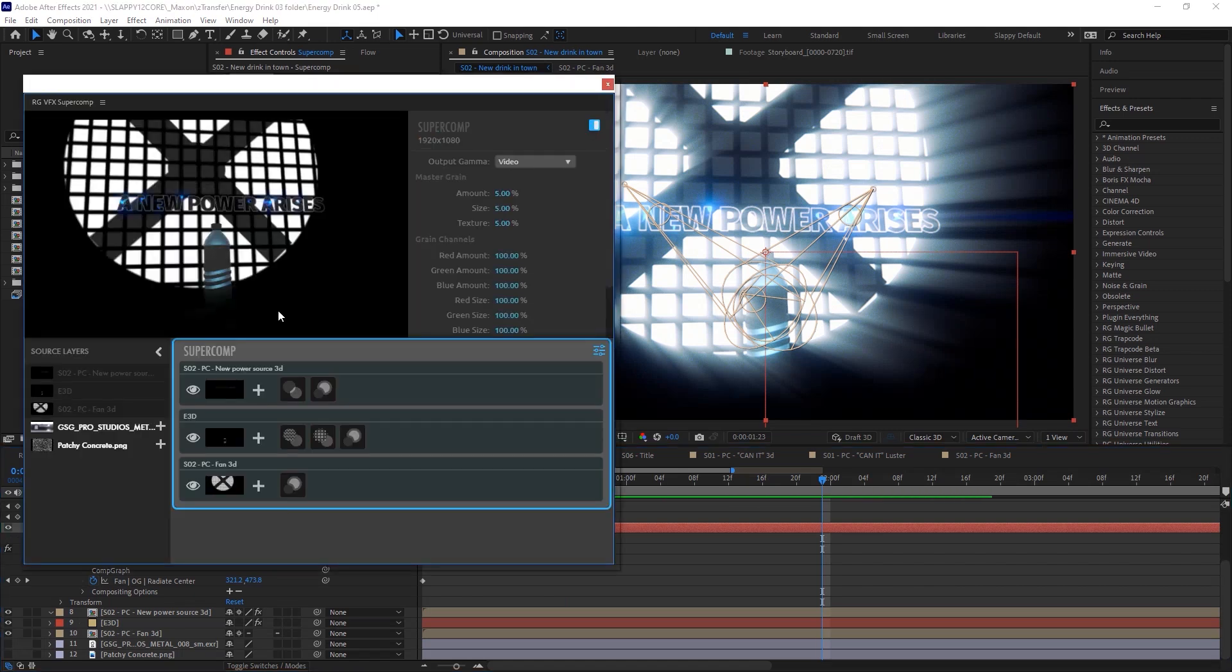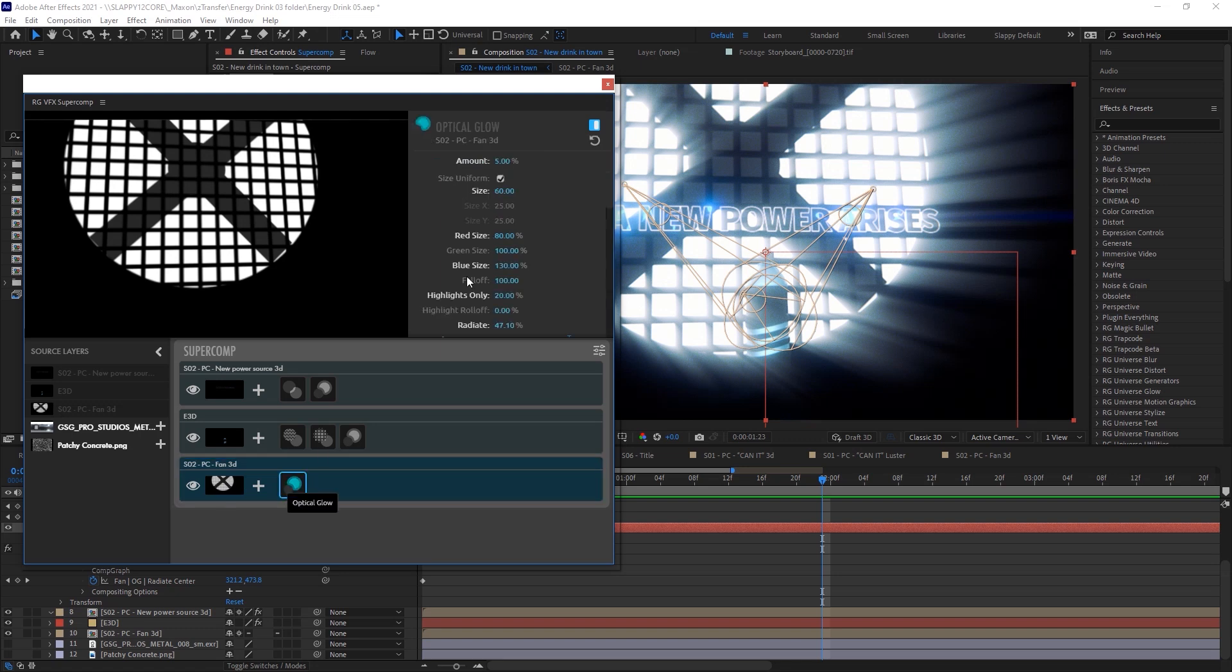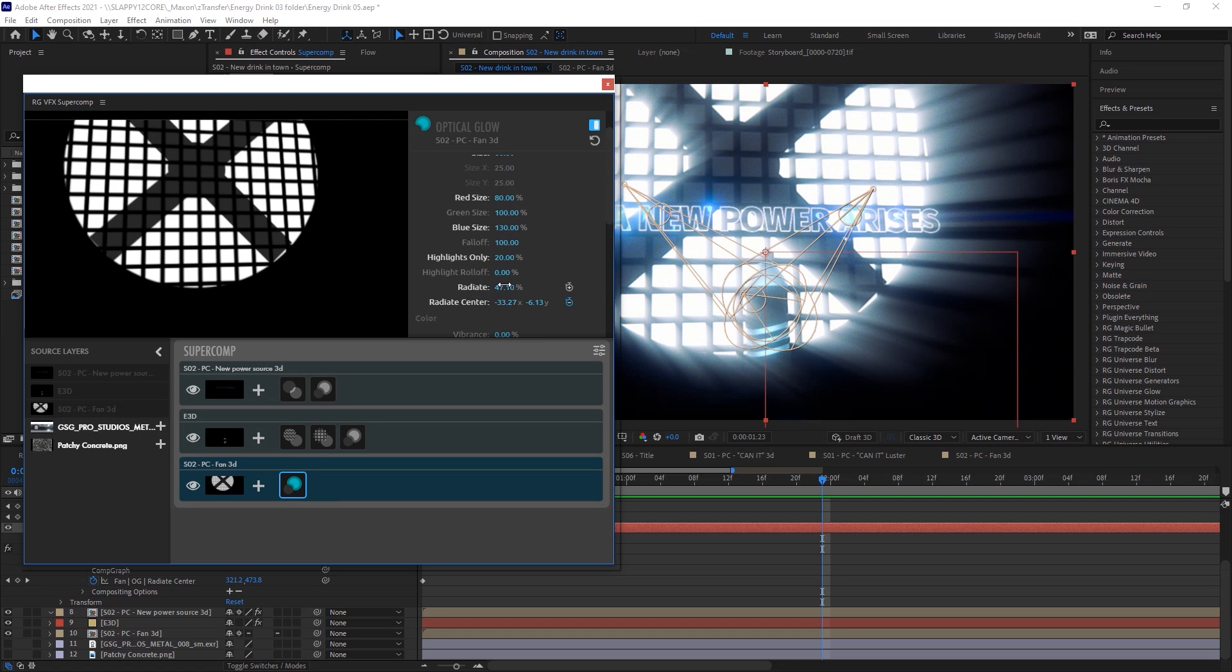I used my favorite optical glow on the fan here. And I used the radiate option, which makes optical glow behave a little more like Trapcode Shine, but with all of the physically accurate lighting and glow effects that optical glow has. And I also slightly changed the red size and the blue size to give it that little pop of color.